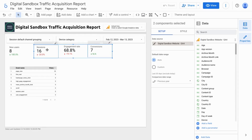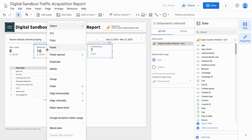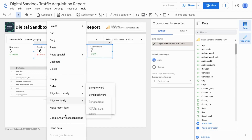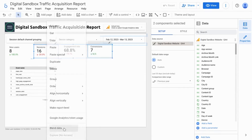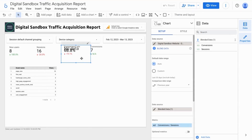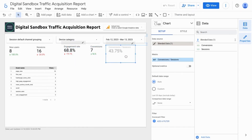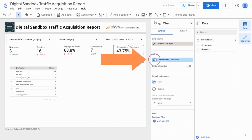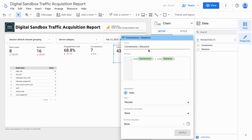And once they're both highlighted, right-click and go down to Blend Data. So now this will calculate your Conversion Rate, and you can rename the metric as such. And click on Apply.